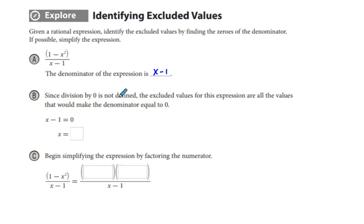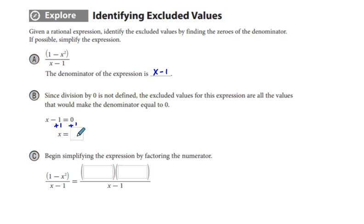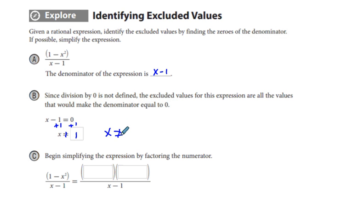Since division by zero is not defined, the excluded values for the expression are all the values that would make the denominator equal to zero. So if we set the denominator x minus 1 equal to zero and solve for x — adding 1 to both sides — we get x equals 1, which means x cannot equal 1. That's an excluded value.